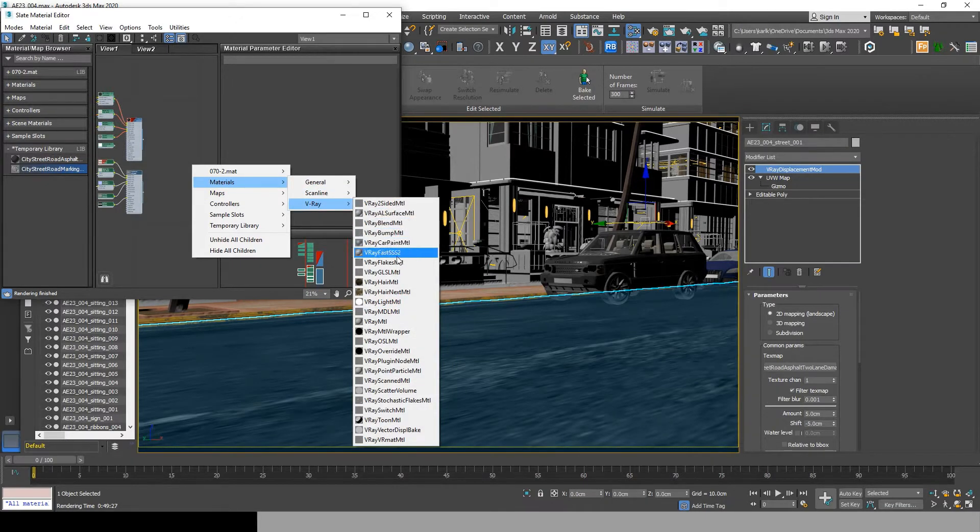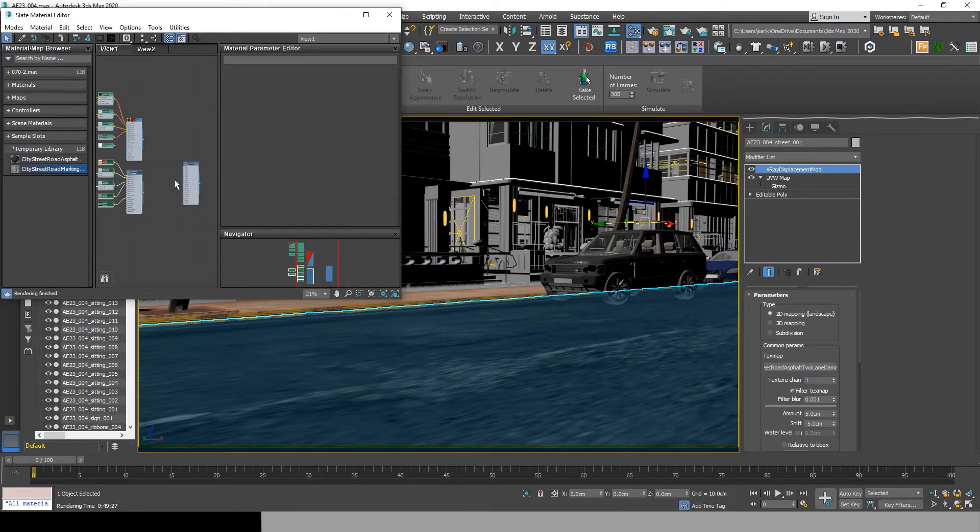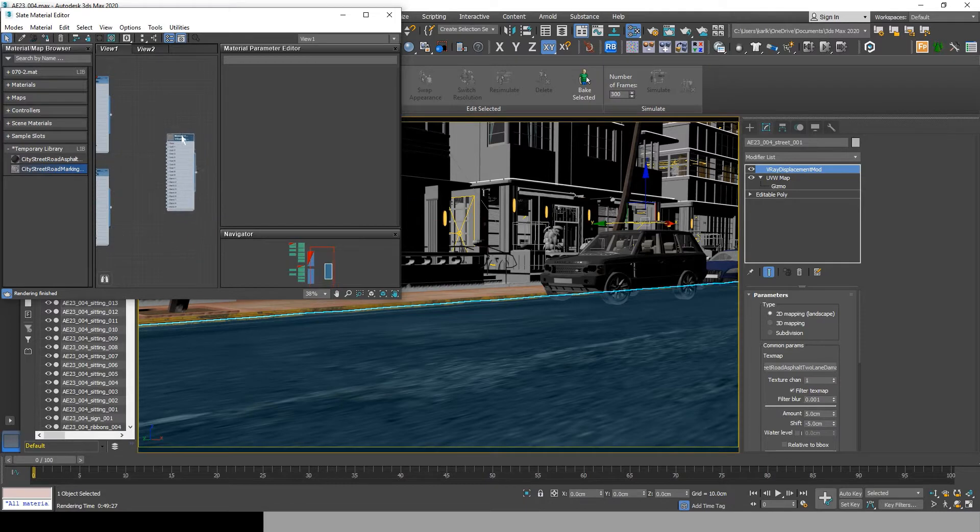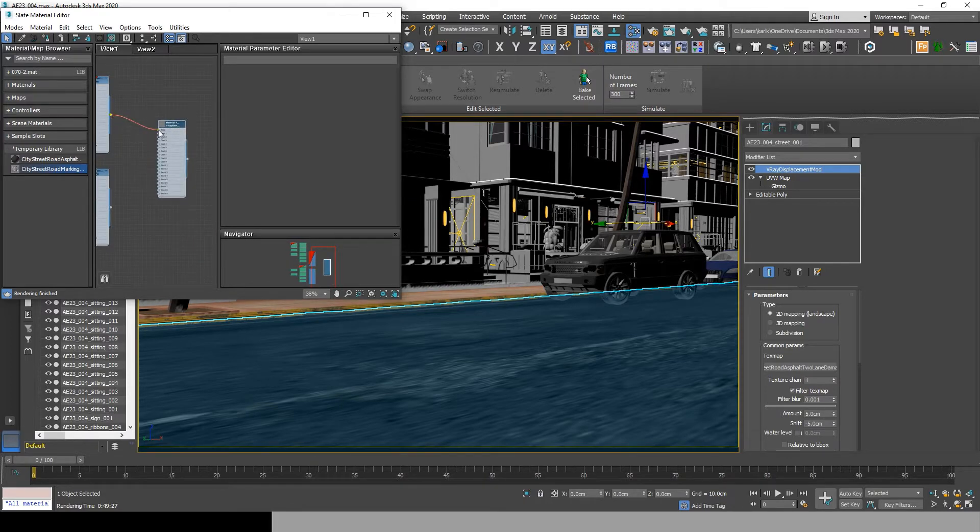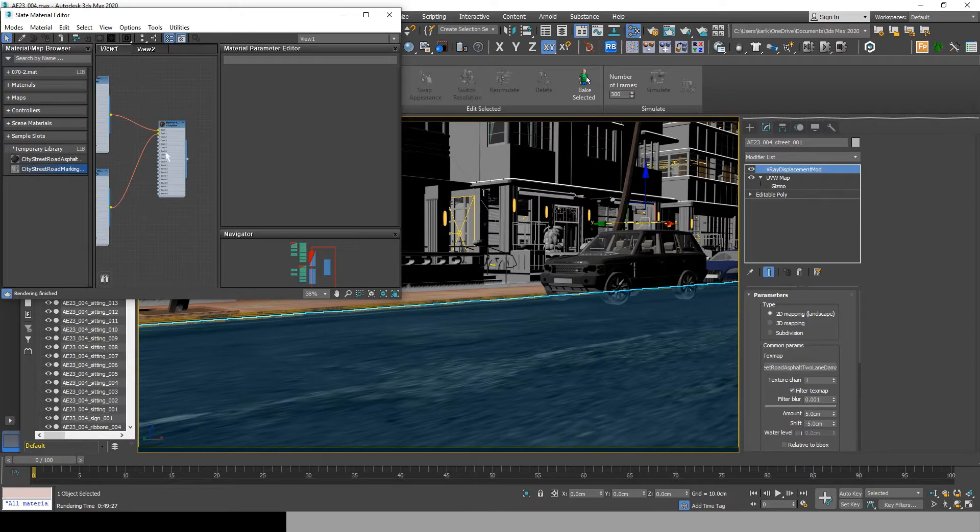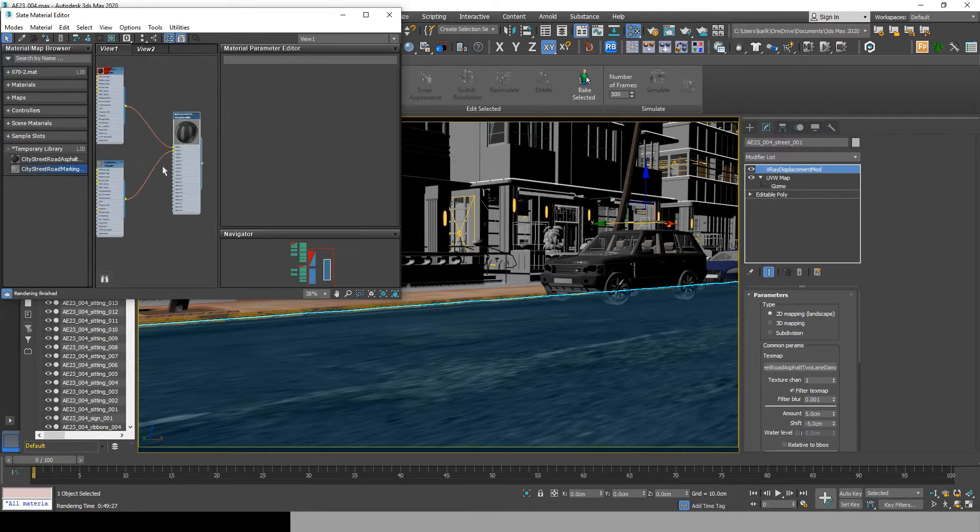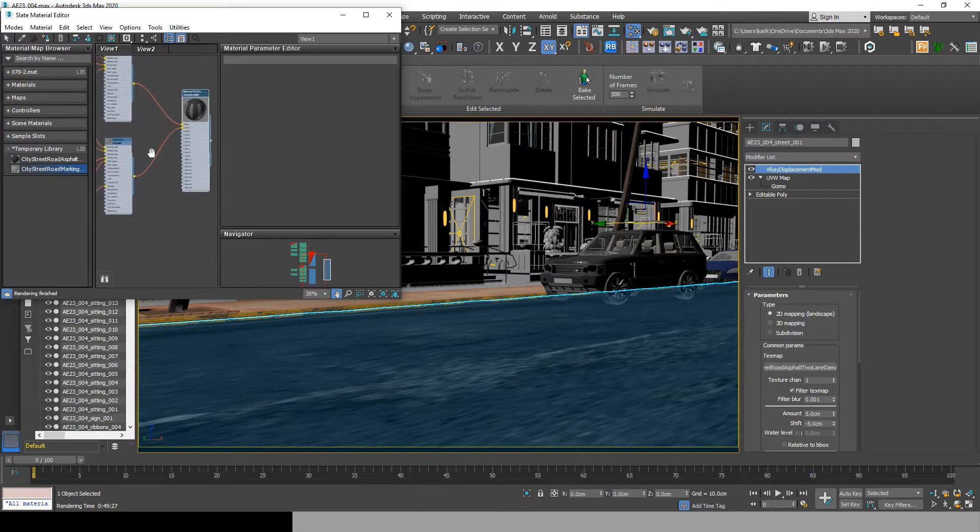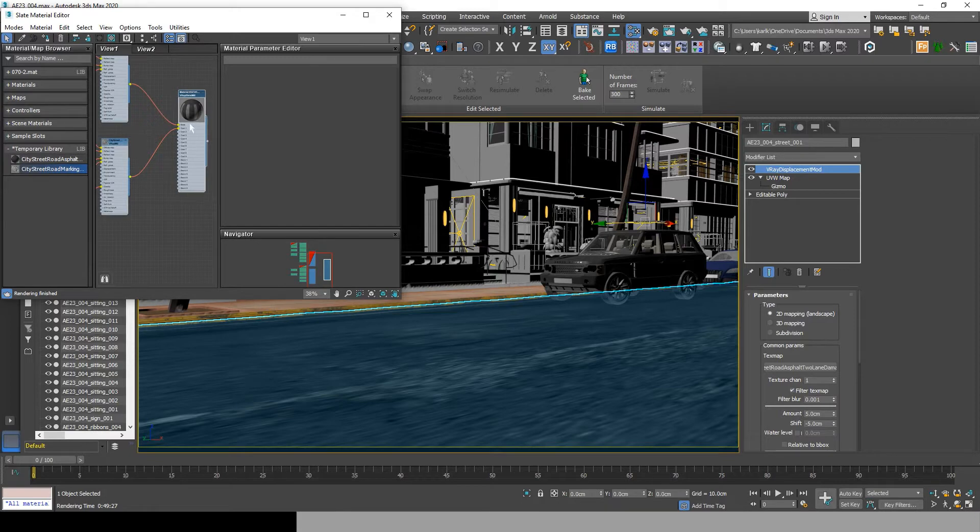To have the results shown in the beginning of the video, we will need to blend the two materials. So let's right-click and add a V-Ray blend material. Now join the road to the base and join the zebra crosswalk to the coat 1. You see now in the material display the crosswalk overlays on the road.